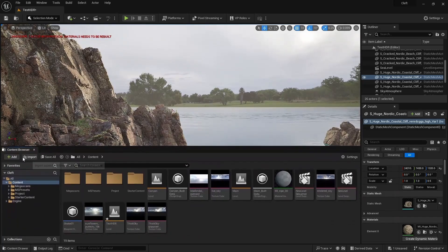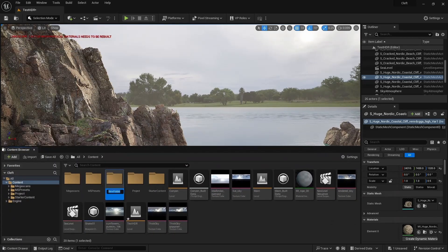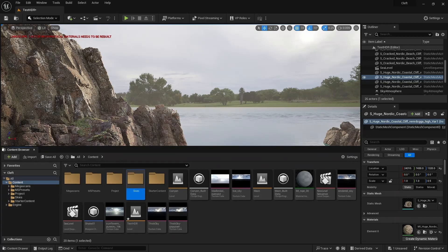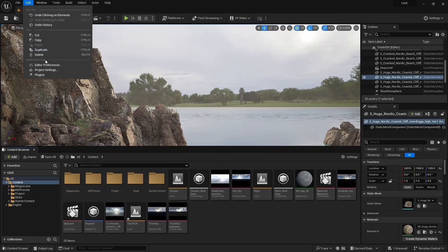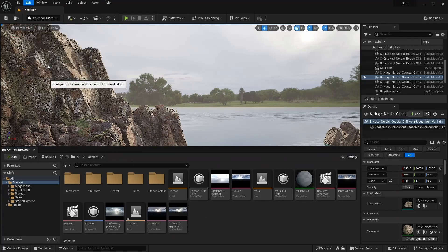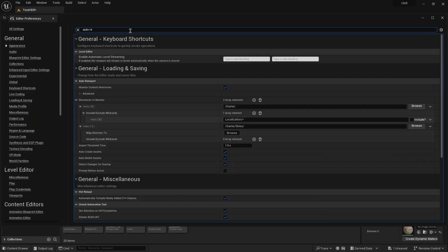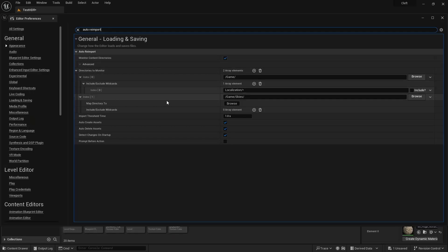First, we'll add a new folder, which we'll call Skies. Next, come to Edit, Editor Preferences, and search for Auto Reimport. Make sure Monitor Content Directories is checked, and then add our newly created Skies folder to the list of directories to monitor.